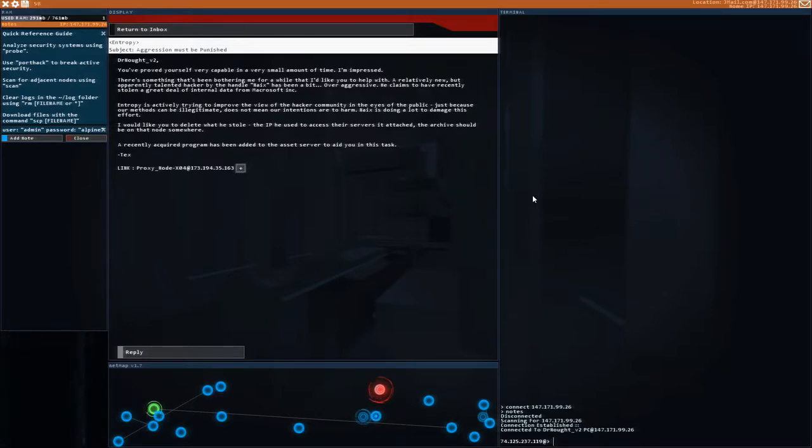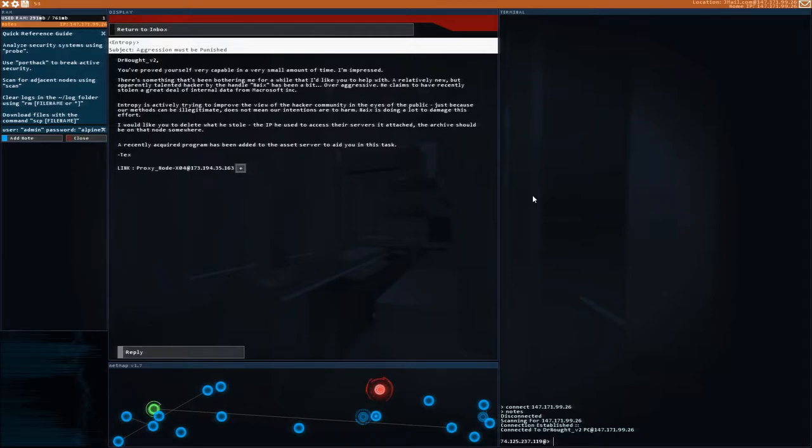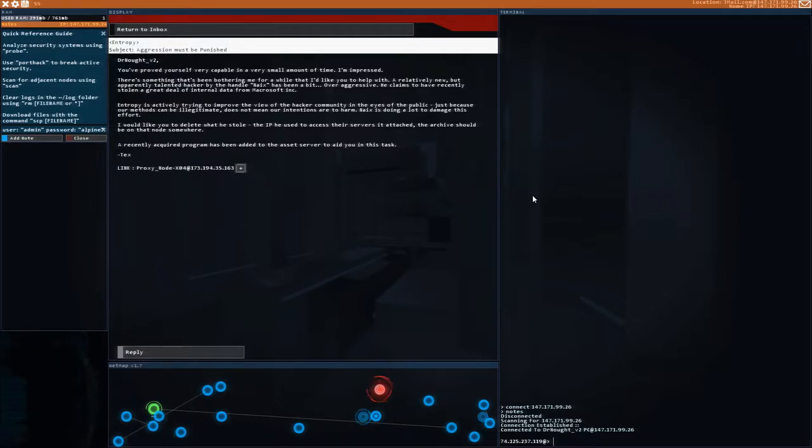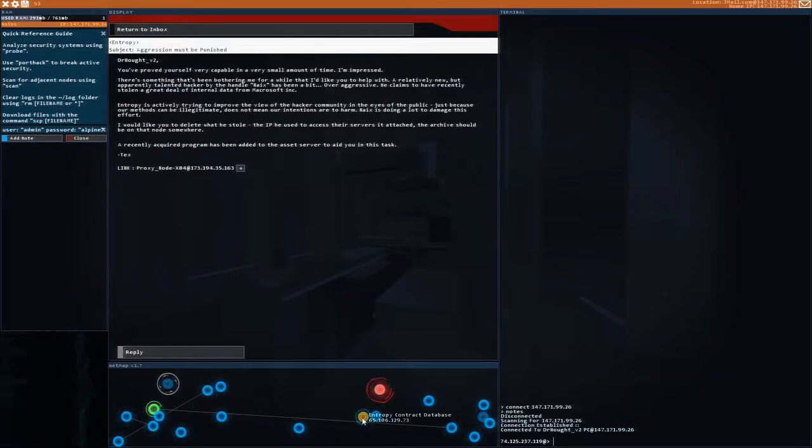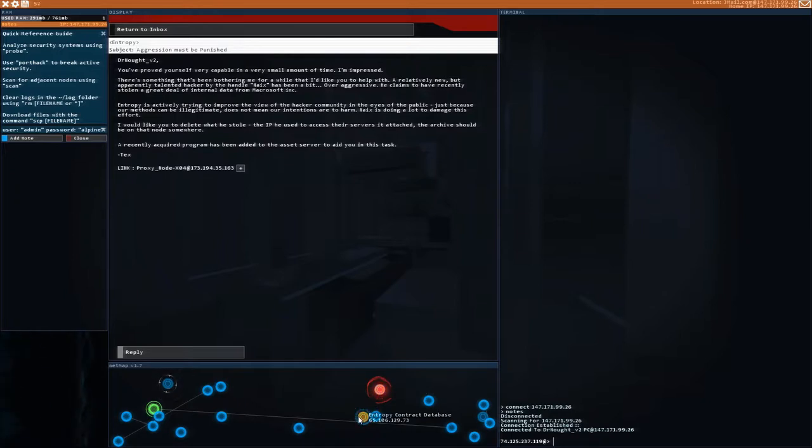Just because our methods can be illegitimate does not mean our intentions are to harm. Naix is doing a lot to damage this effort. I would like you to delete what he stole. The IP he used to access their servers is attached. The archive should be on that node somewhere. A recently acquired program has been added to the asset server to aid you in this task. So let's grab this. This is a big deal.